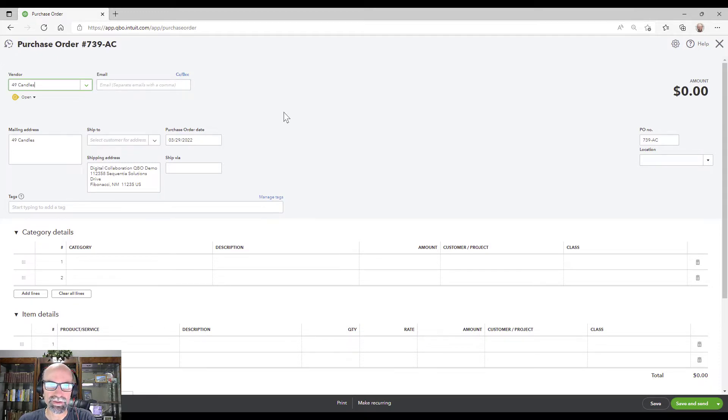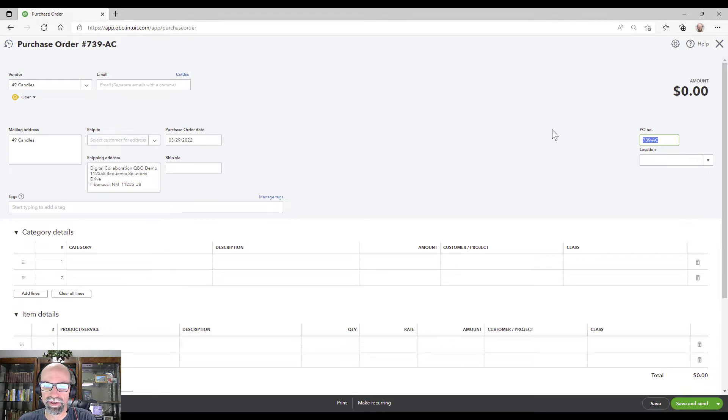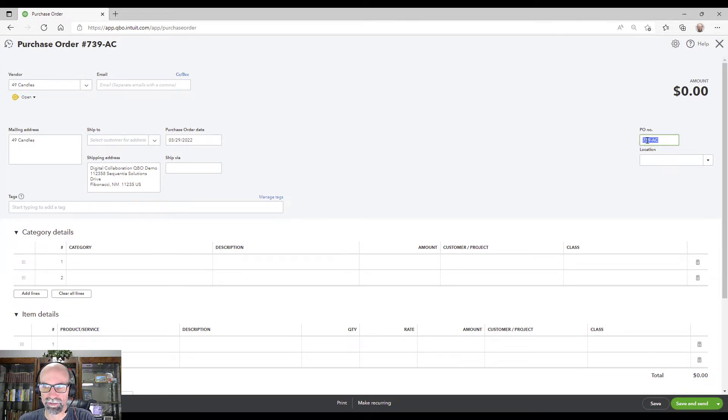Second thing that you'll do is fill out anything that you'd like like the purchase date order, a PO number that you'd like to have here. This will pre-populate based on the last one that you did.